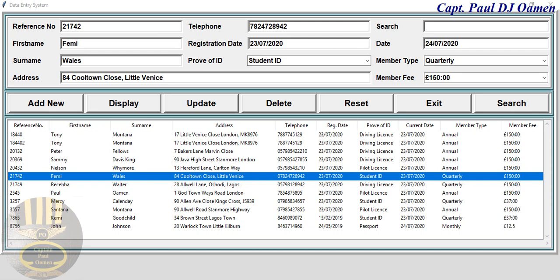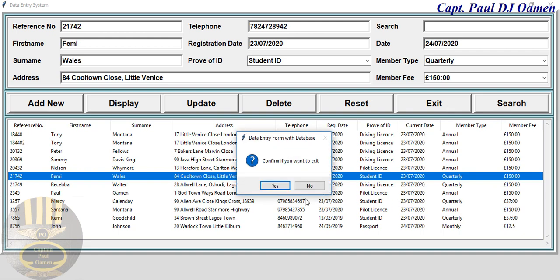Hi and welcome to this Python tutorial of a data entry system developed using MySQL. Let me show you guys how this works. We can exit, but we don't want to exit right now.